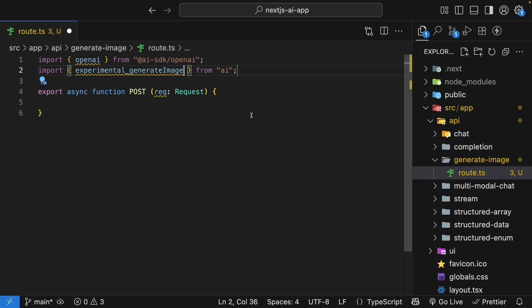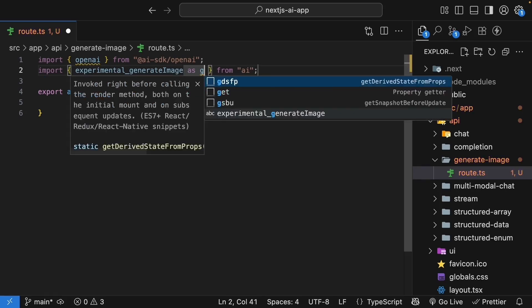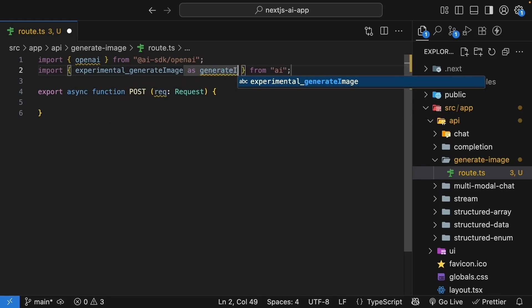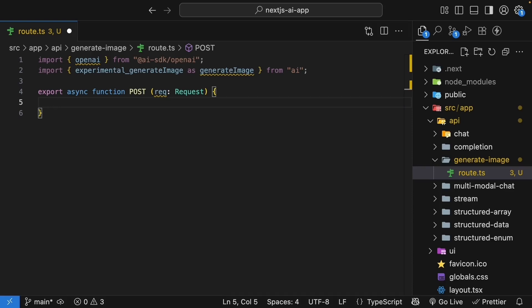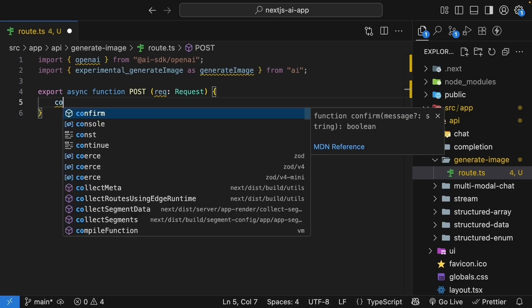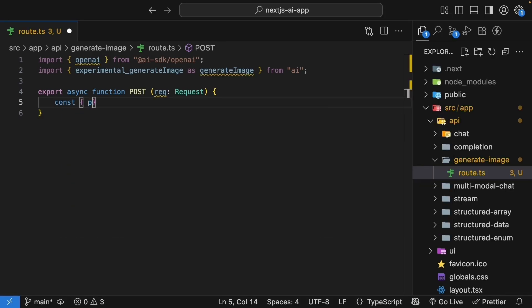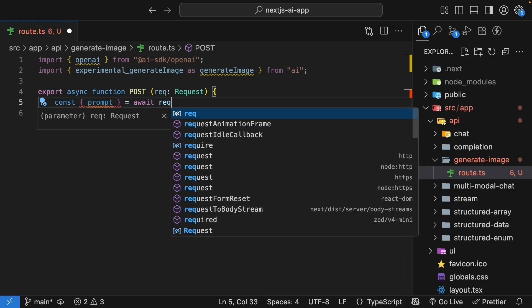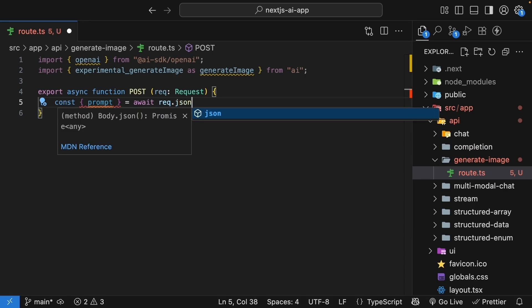We will import it as an alias, as generateImage. Within the post handler, get the prompt from the request. So destructure prompt by awaiting request.json.